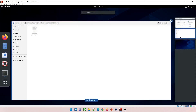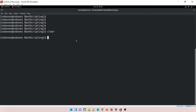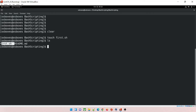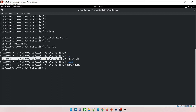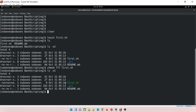Now we'll create a new file. We'll use the terminal and the 'touch' command. First clear the terminal, then type 'touch first.sh' — .sh is the extension for a shell or bash file. It has been created. Check permissions with 'ls -al'; you can see first.sh is there. Use 'chmod 777 first.sh' to give it the highest permissions — execute, read, and write. Now first.sh has all permissions.